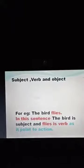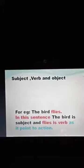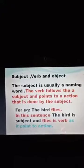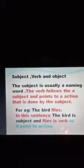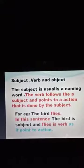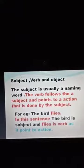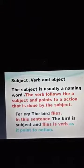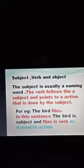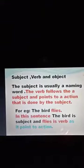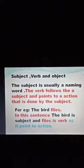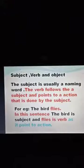Now I will tell you about subject, verb, and object with the help of examples. The subject is usually a naming word. You came to know about naming words in previous classes — naming words are basically nouns. So subject is basically a noun, and the verb follows the subject and points to the action done by the subject. For example: 'The bird flies.' 'Bird' is the naming word and it is the subject; 'flies' is the action done by the bird, so 'flies' is the verb.